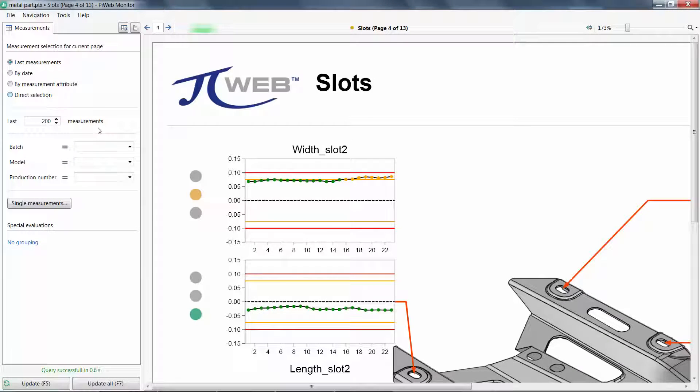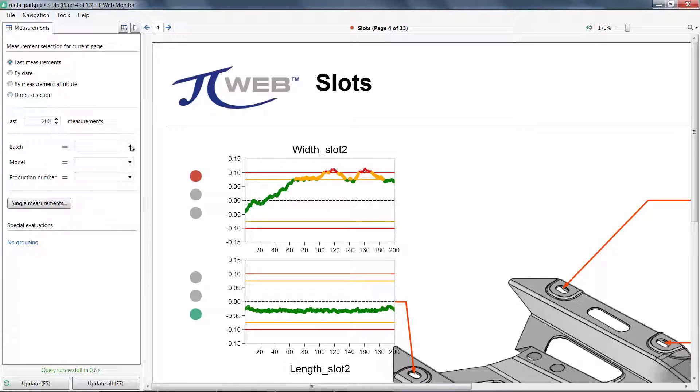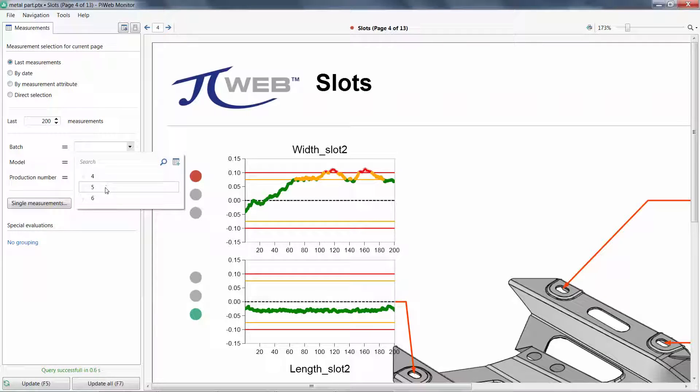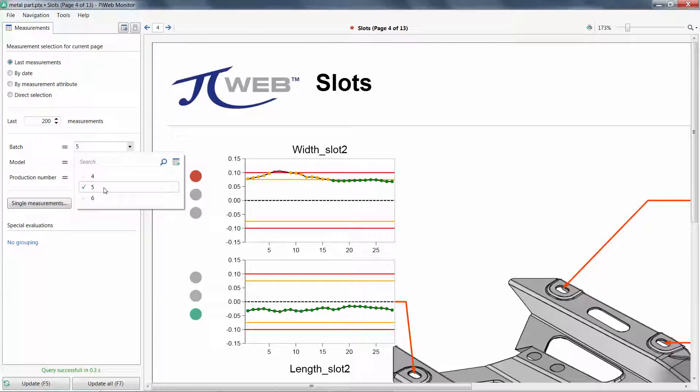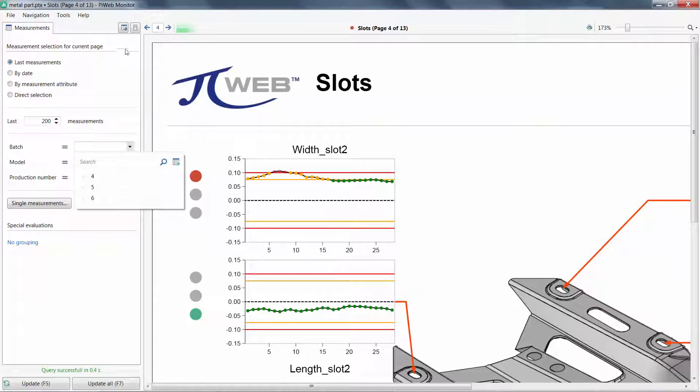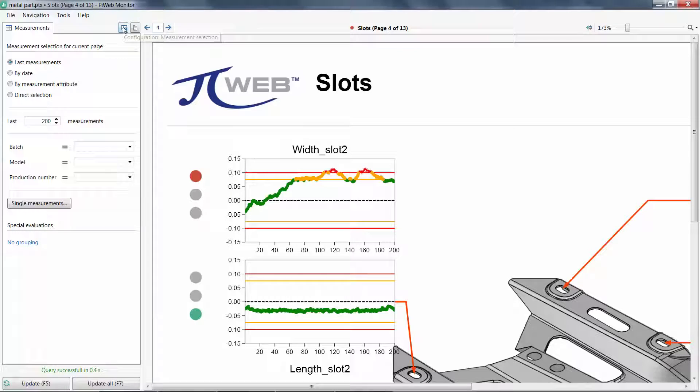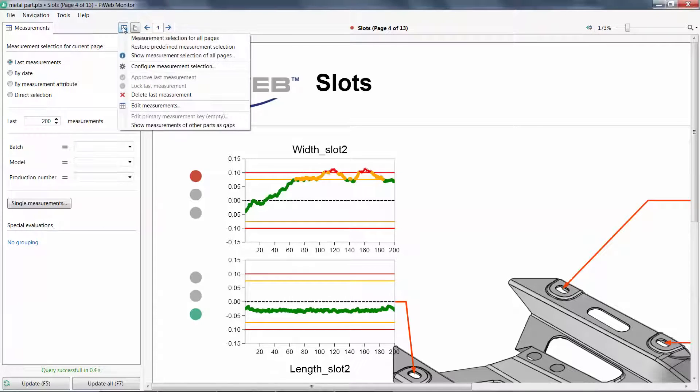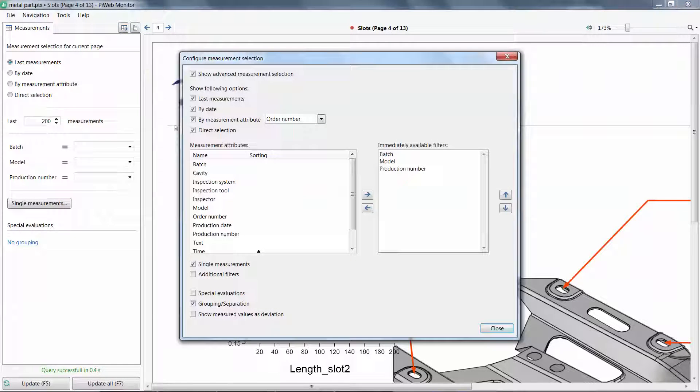Users can filter data by other attributes, like batch. If a specific attribute is not listed, you can modify this list under this icon and configure the measurement selection.